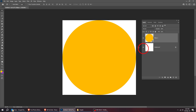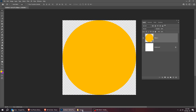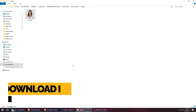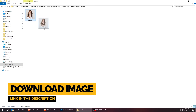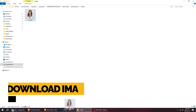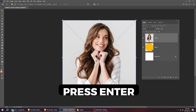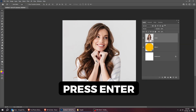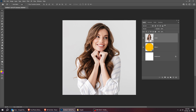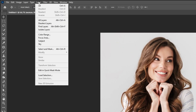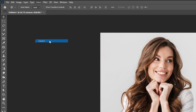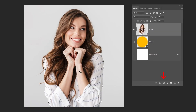Hide the background layer. Now drag your photo to Photoshop and press Enter. Go to Select and choose Subject. Then add a layer mask.